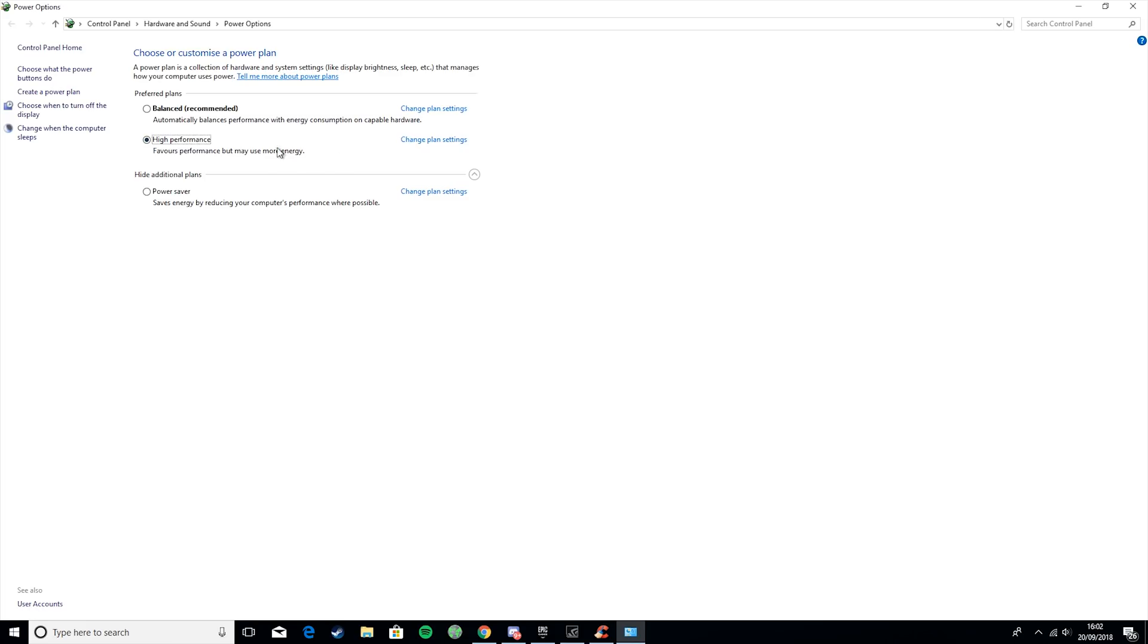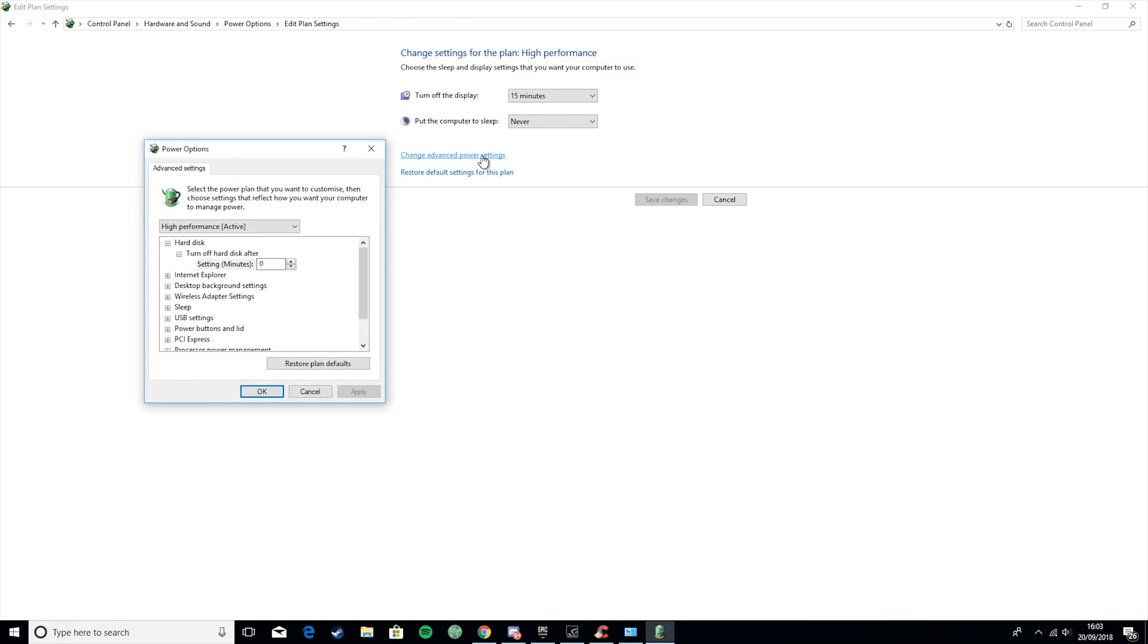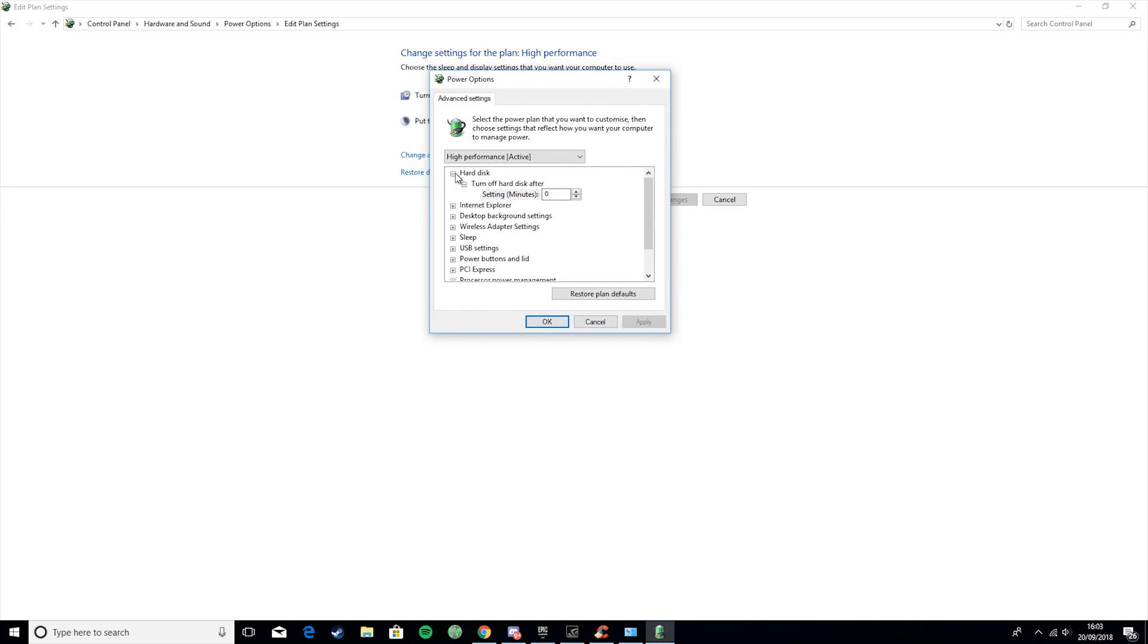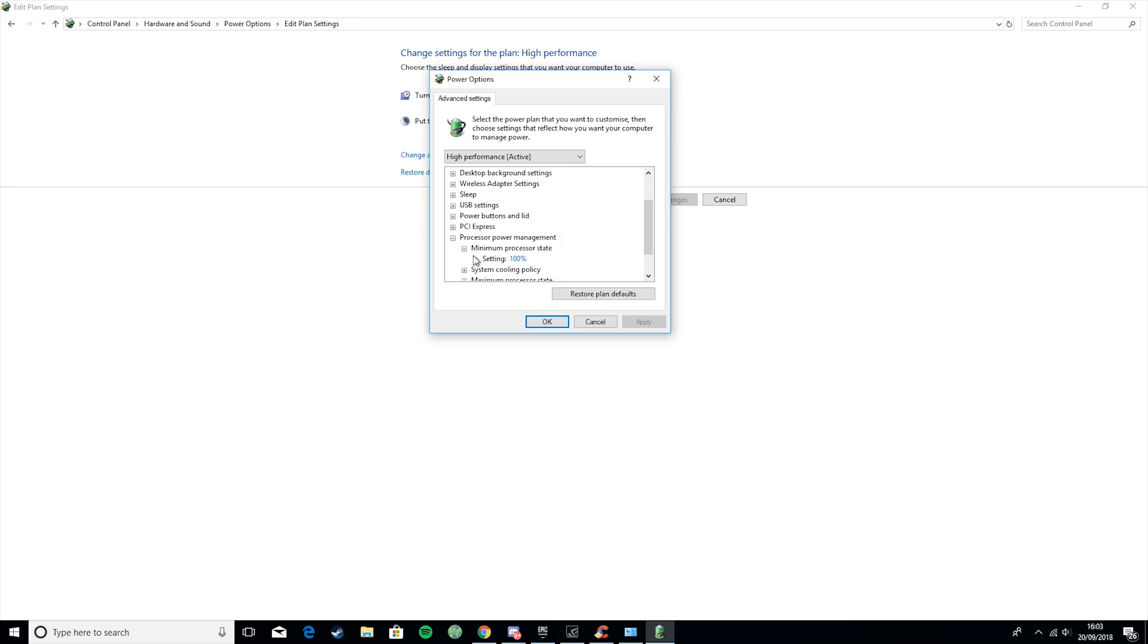So once you've set it to High Performance, you want to change Plan Settings. These are all personal preference. Then change Advanced Power Settings. You want to go to Hard Disk. Click on that and it will normally be set to 20. You want to set it to 0. Then you want to go to Process Power Management Minimum State and Maximum State. And you want to make sure they are both 100%.